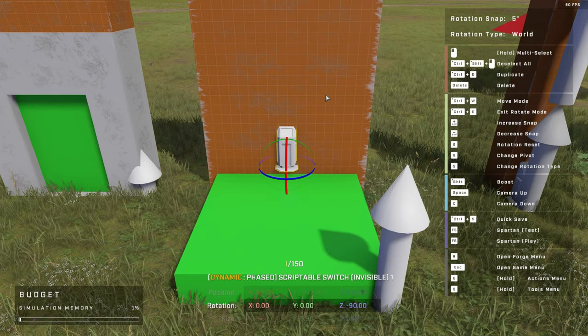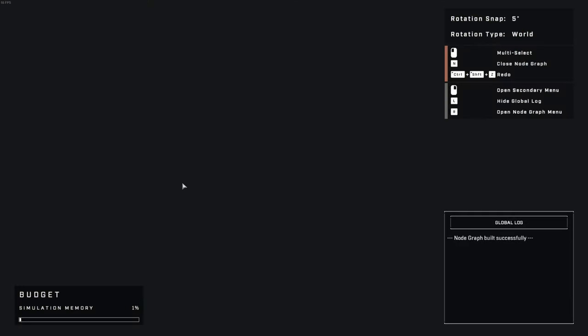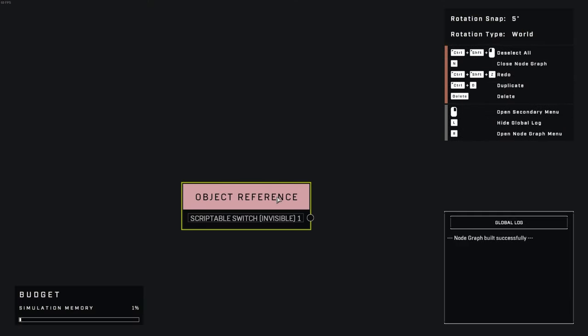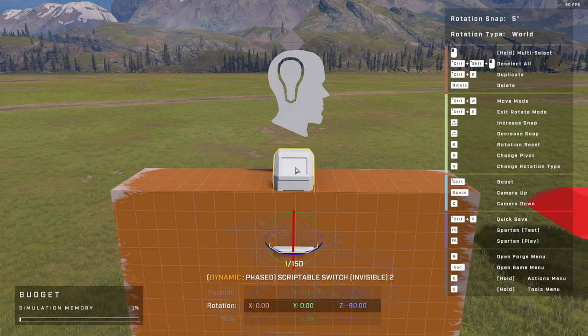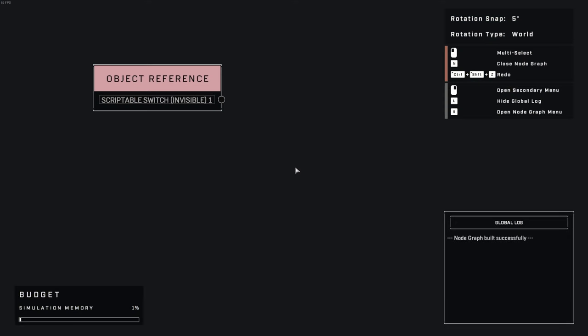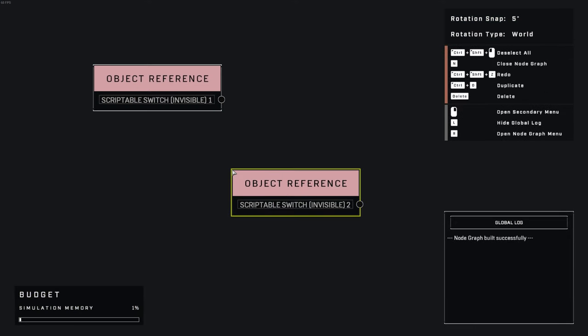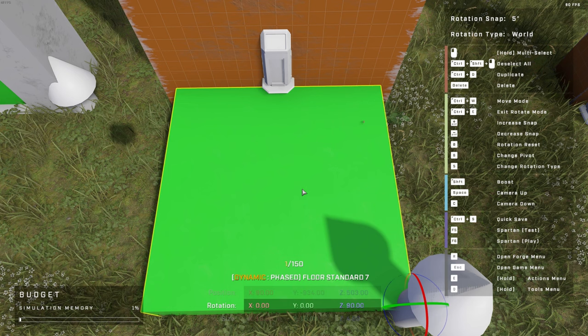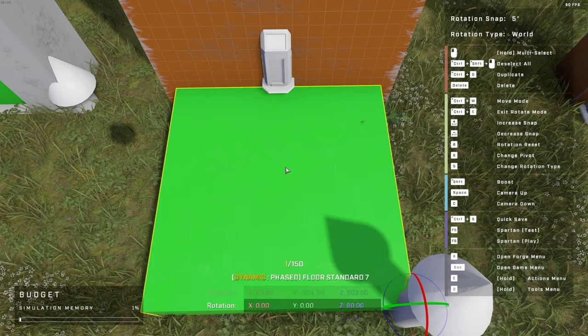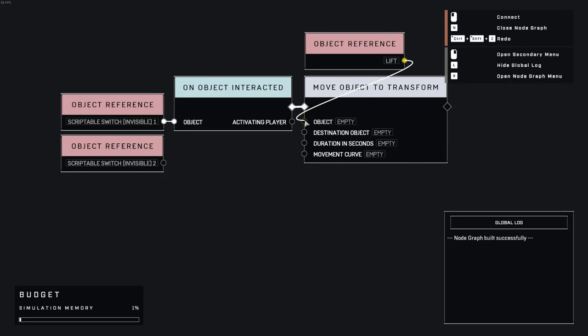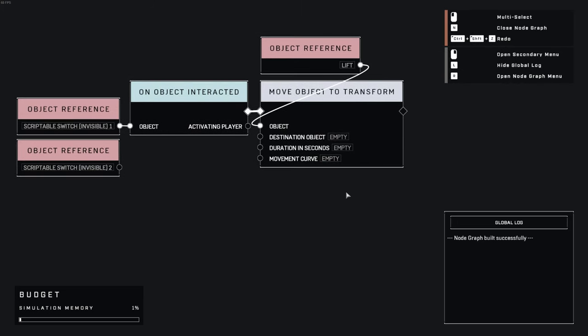So, let's get away from doors for a bit and use the logic we've learned so far to make a different interactive mechanic. How about an elevator? Like before, add a reference to the switch. In this case, we're going to be using two switches, one at the top and one at the bottom, so add a reference for both. And of course, don't forget to add a reference for the elevator itself. Add a move to object transform node, connecting it to the switch, and connect your elevator object to the object slot of said node.